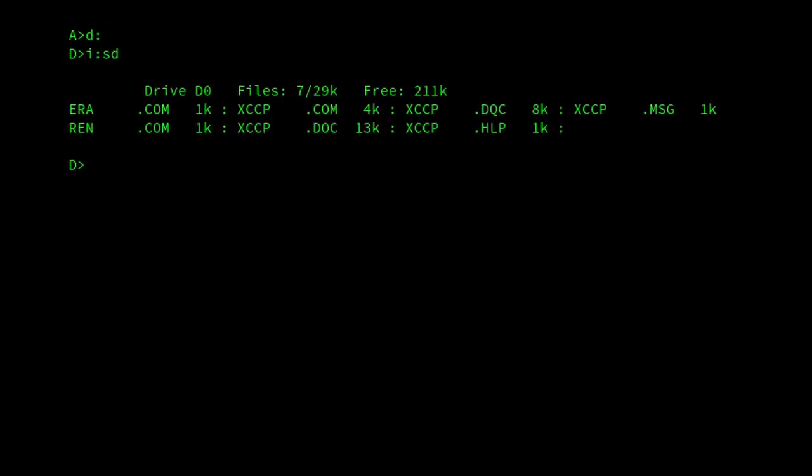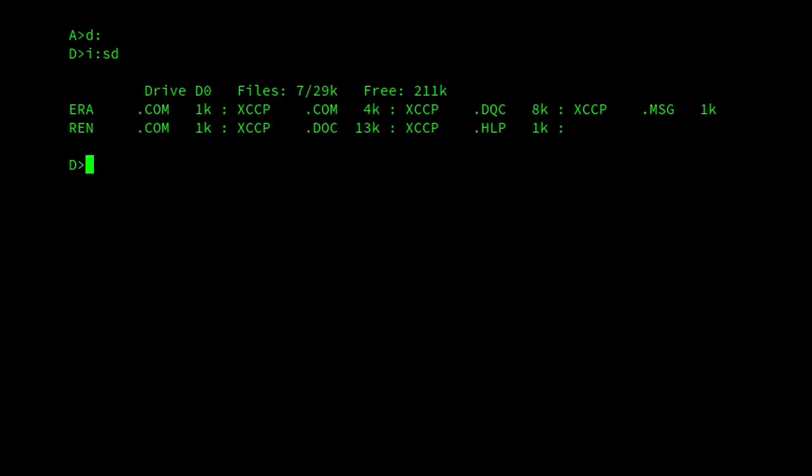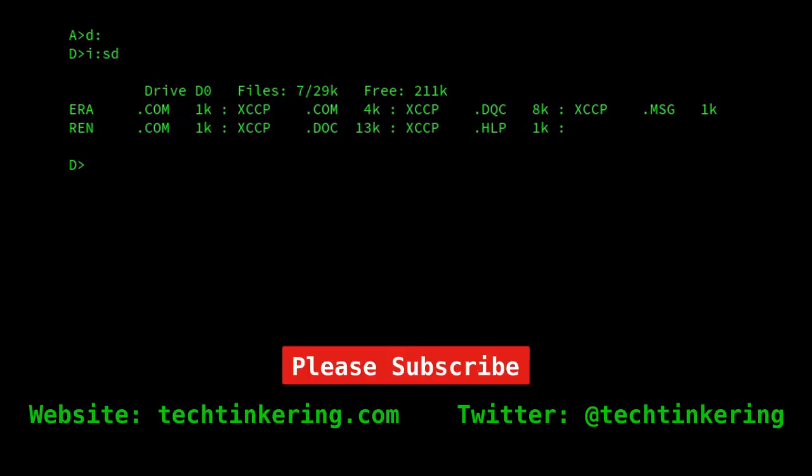If I show some of these facilities, the first thing I want to show is the size of it. We can see XCCP.com is 4K and then the rest of it is either documentation or it comes with two utilities, ERA and REN.com. That's because some of the built-in commands like ERA and REN don't work, so it needs separate transient programs to work.